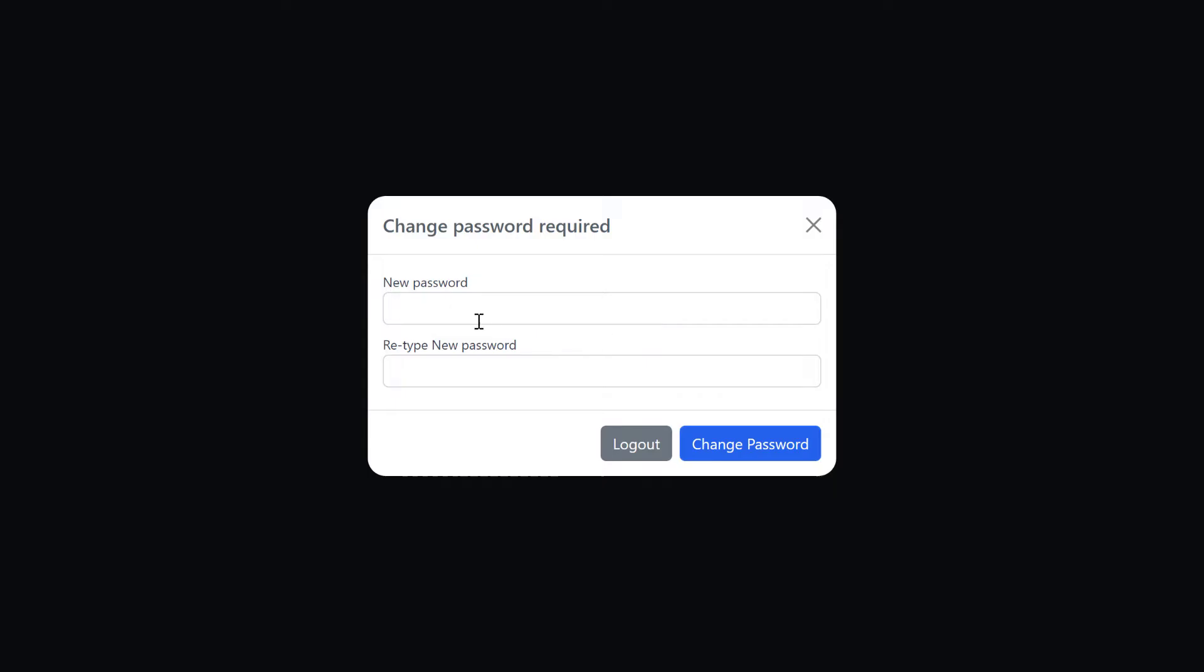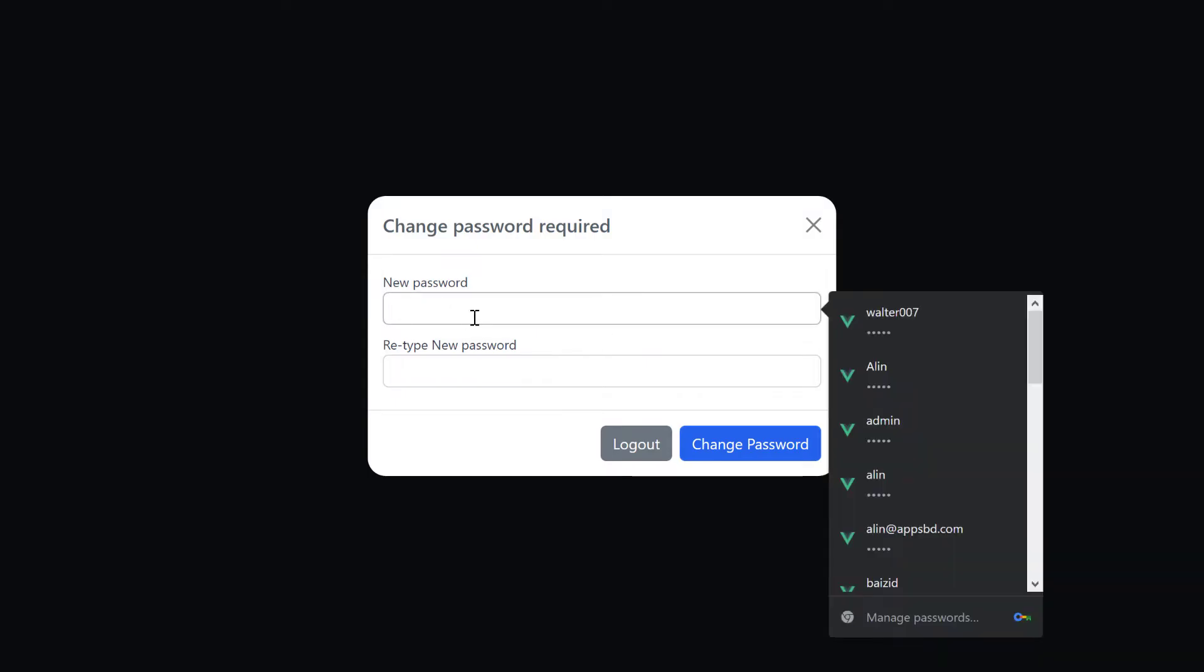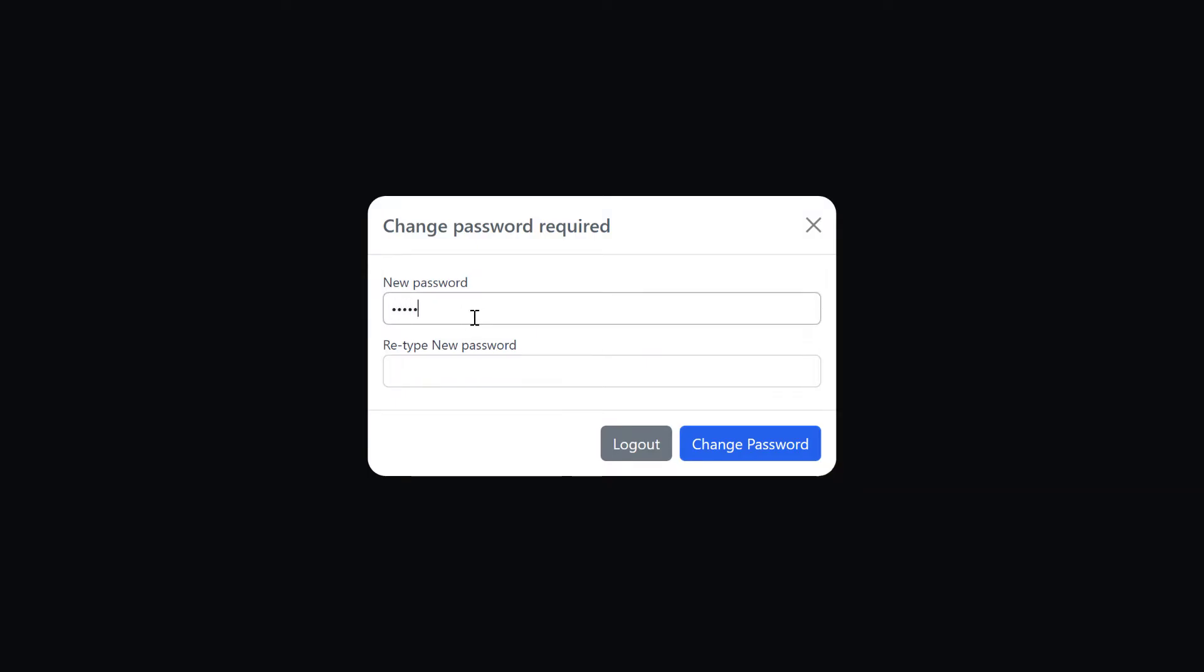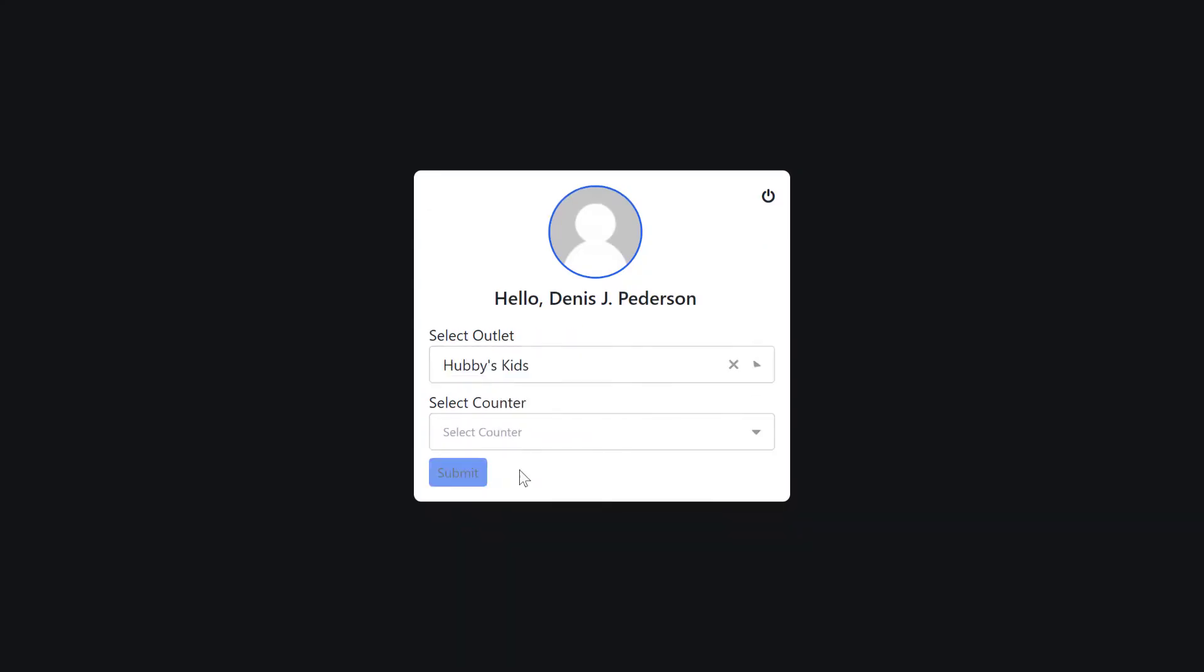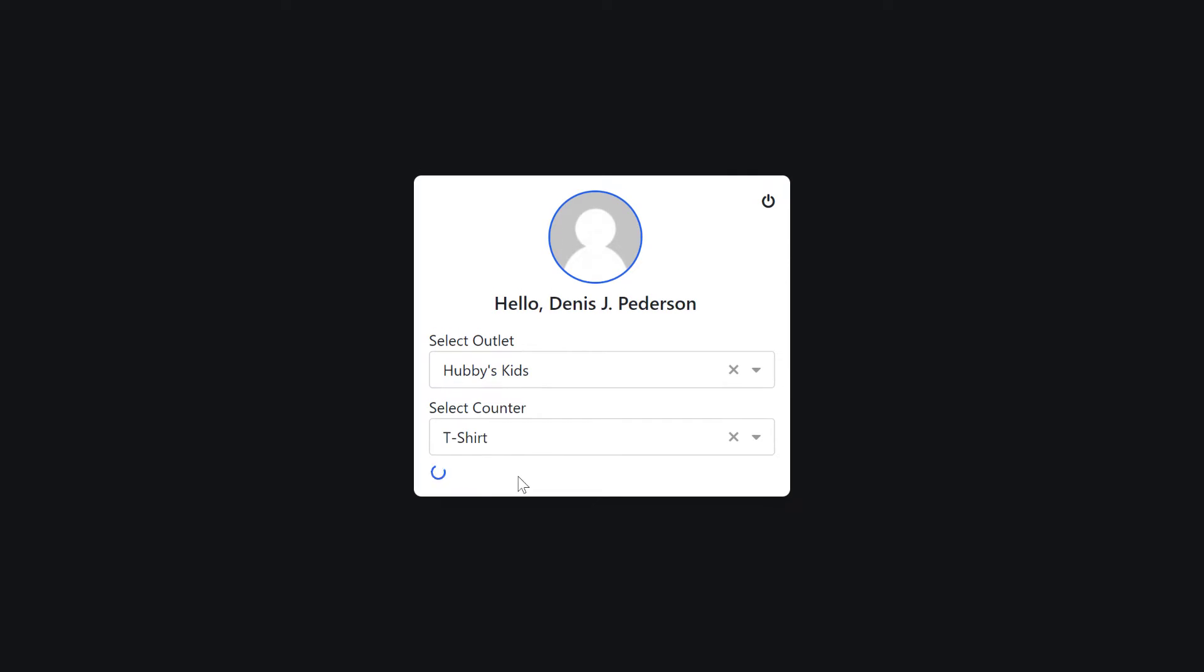Previously, I said that new user have to change their password on first login. This is the first login so change the password again. Here we can see that new user can log in successfully.